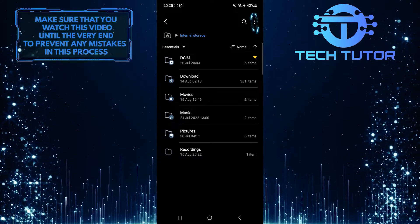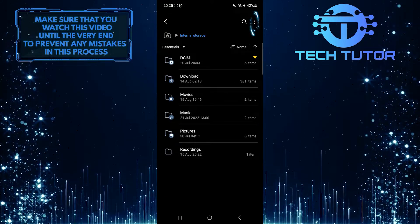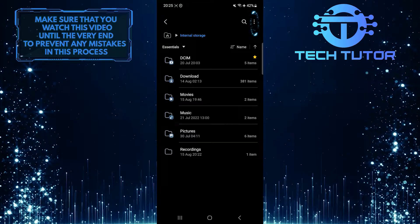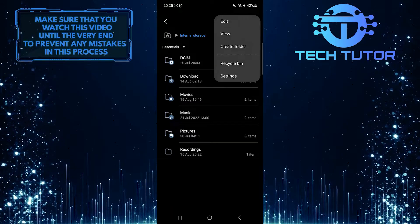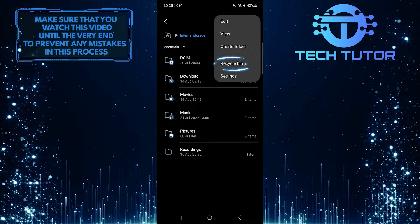After that, tap on these three little dots at the top right corner of the screen. Then tap Recycle Bin.